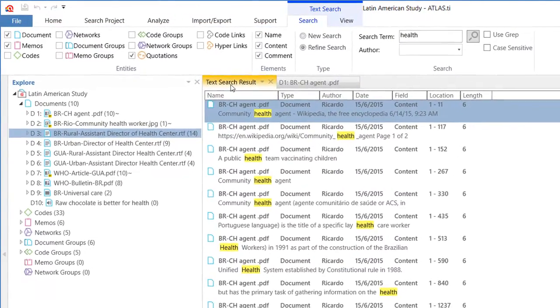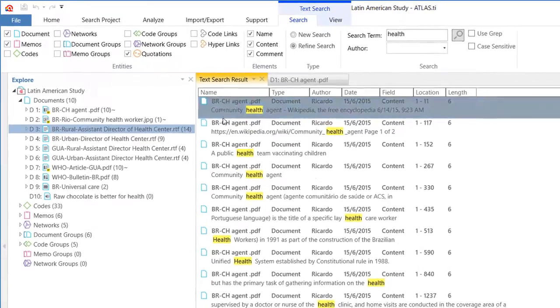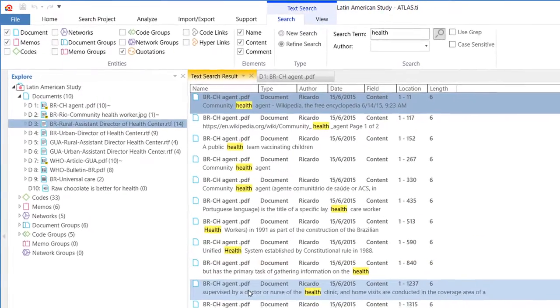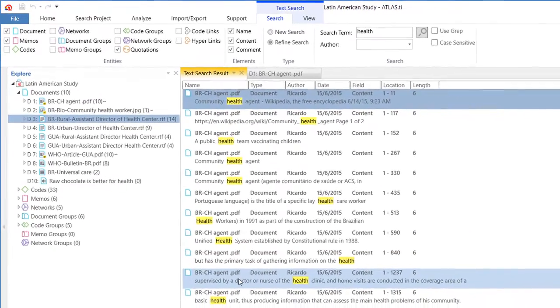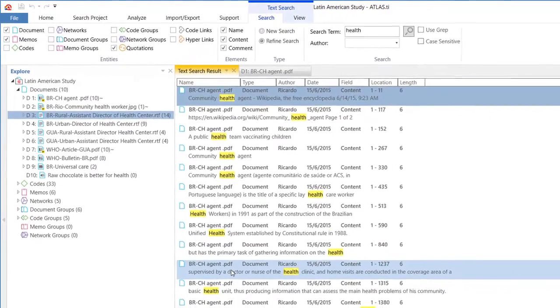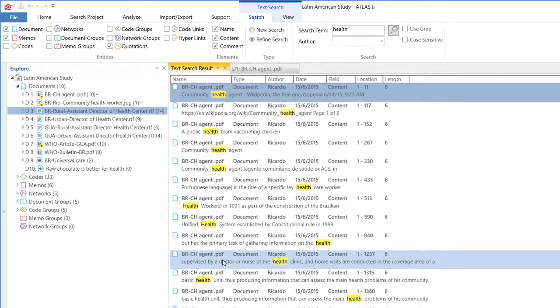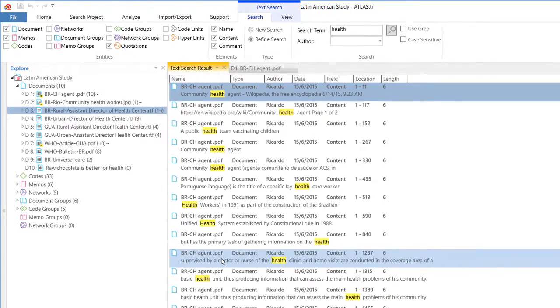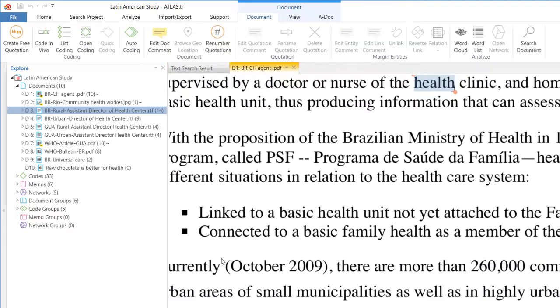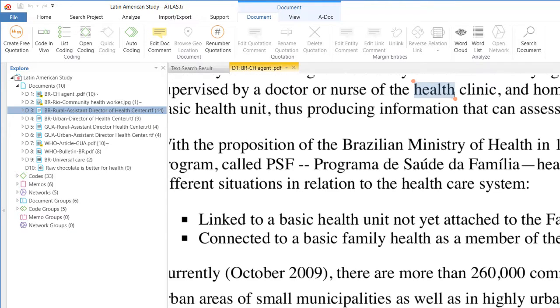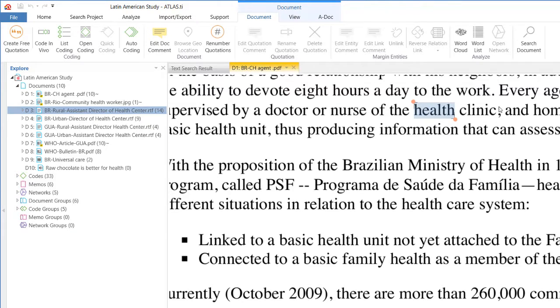Let me go to another one here. This is the same document but a different location of the word health in that document. And the word health is highlighted there as well. You see that?